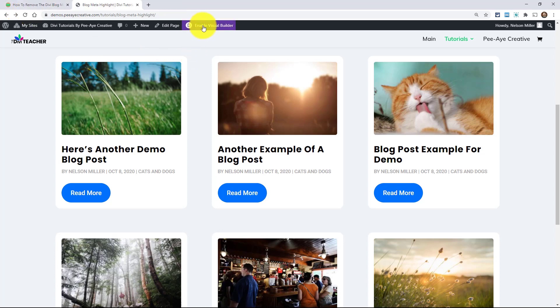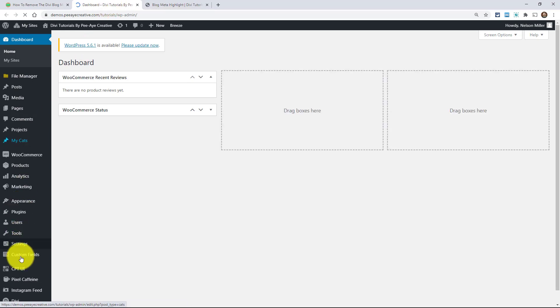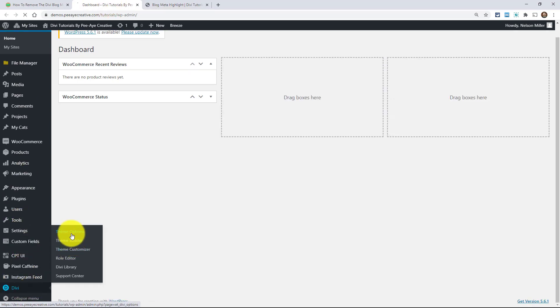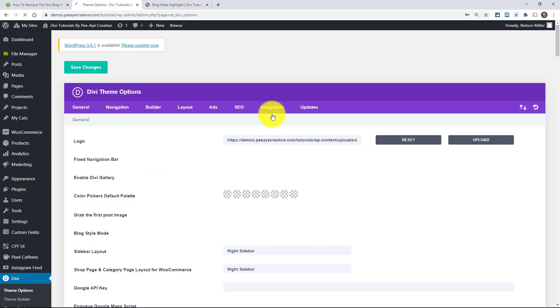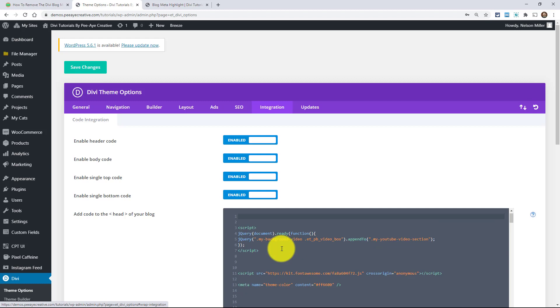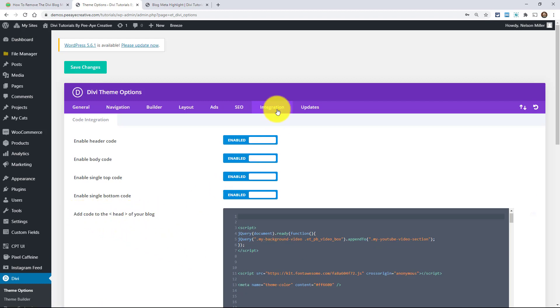So what we're going to do is enable the visual builder on this page. Now with jQuery, there's a couple of places you could add it. I'm going to go in here and show you. Basically what you would do is go to Divi and then theme options. And normally you would place the code in the integration tab here. Here it says add code to the head of your blog. So we're in the integration tab of theme options. That would be the best place.